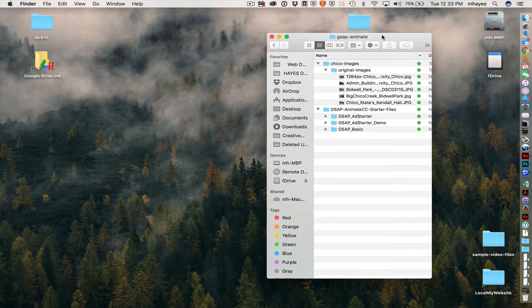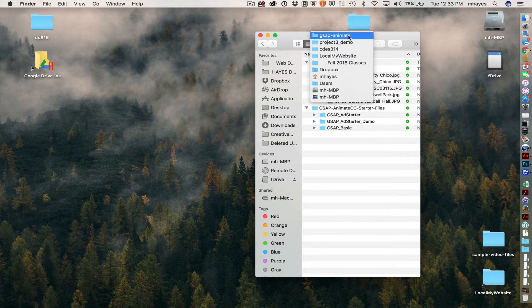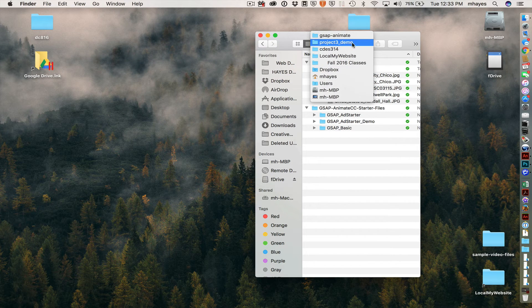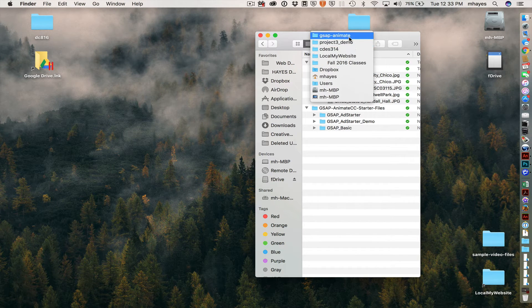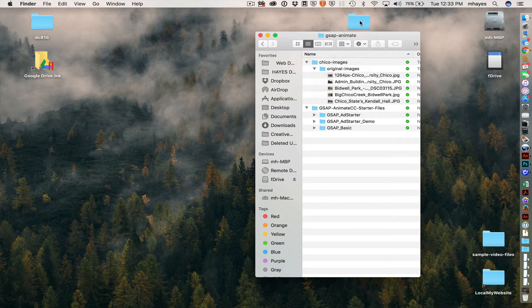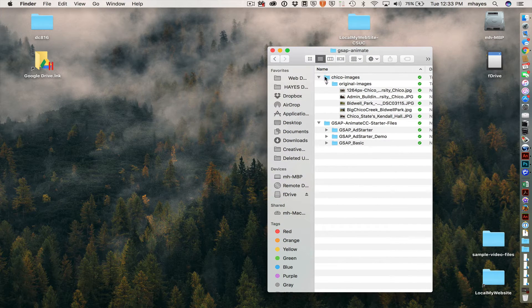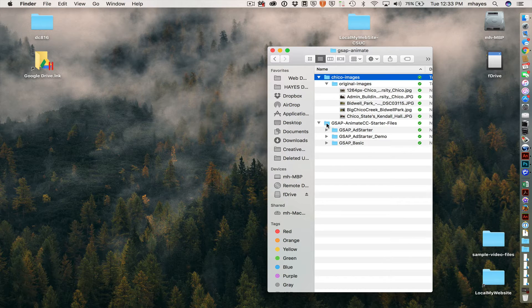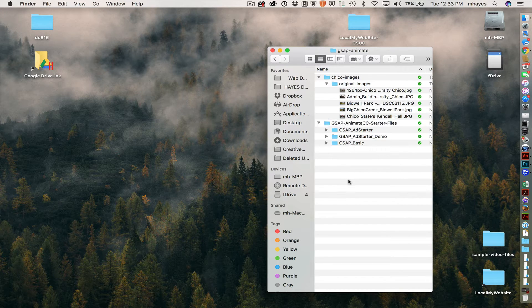So I have copied those, or I've downloaded those folders. You can see I've got them in our Project 3 demo folder where we've been working. I created a gsap-animate folder, and I've put them both there. So there's my Chico images. Here are my starter files right there. So that's my starting point.